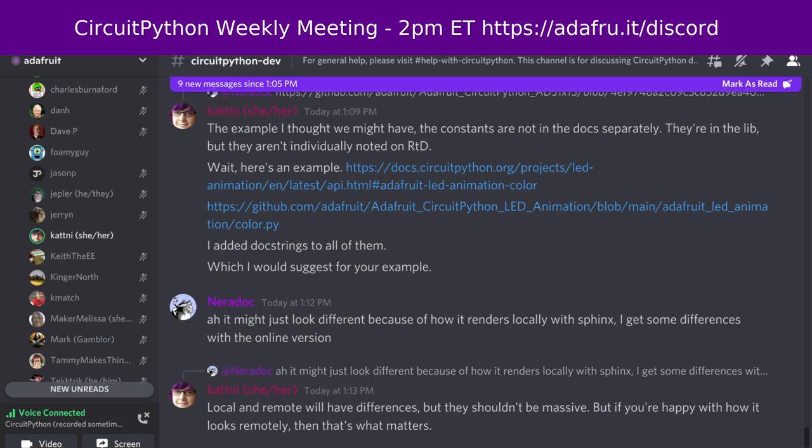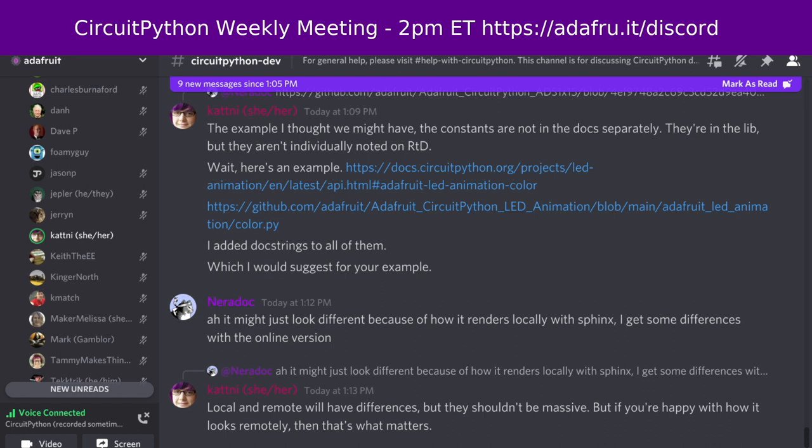This applies to all of the Adafruit CircuitPython libraries, which is everything that starts with Adafruit underscore CircuitPython underscore, as well as a couple extras. Over all of those repositories, we had 30 pull requests merged from 14 authors and 12 reviewers. That leaves us with 27 open pull requests. We had 16 issues closed by nine people and 12 opened by nine people, leaving us with 616 open issues. 201 of those are labeled good first issue.